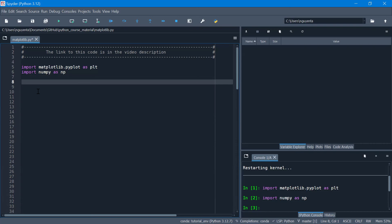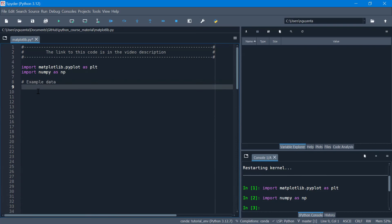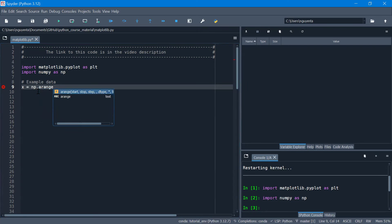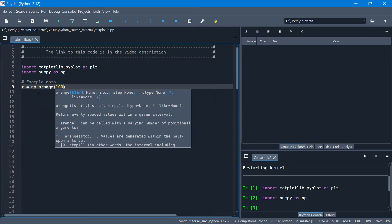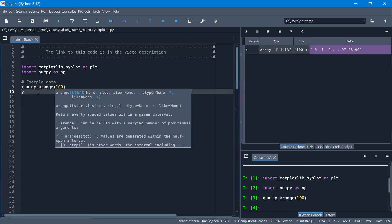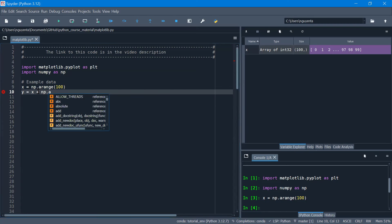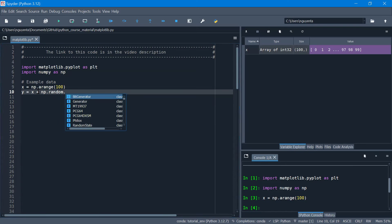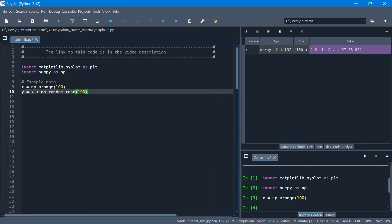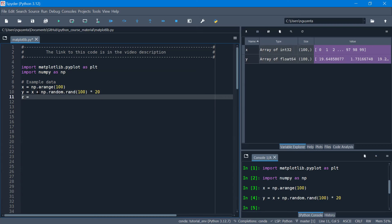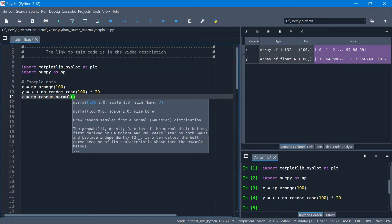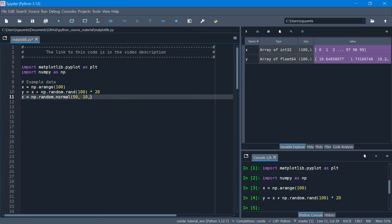Now let's create some example data. x equals numpy arange, so I generate 100 numbers from 0 to 99. And y I also generate 100 numbers — let's say x plus numpy random, generate 100 random numbers with size 20. And z, let's generate 100 random numbers using a normal distribution with a mean of 50, standard deviation 10, and 1000 random numbers.